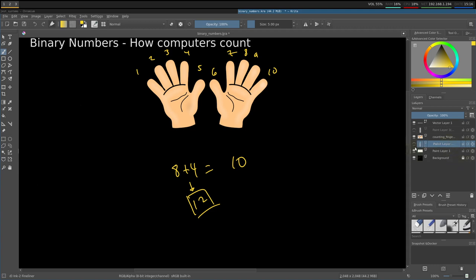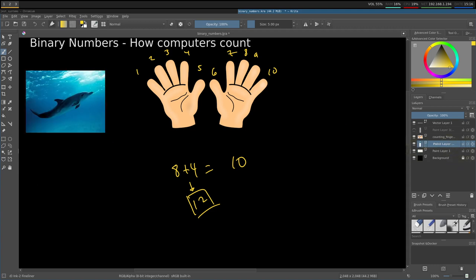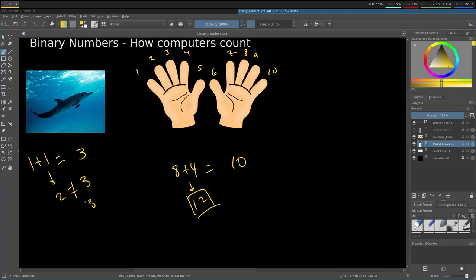But if you consider something like a dolphin — some animal that only has 2 fins — they would not use a base 10 number system. Imagine a dolphin counting to 3 with its 2 fins: 1 fin plus 1 fin, and they're out of fins, but 2 does not equal 3. So they bring their fins closer to their bodies, hold in their mind that they already counted to 2, add 1, and then they have 3. So this is called base 10 for us, and base 2 for the dolphin.